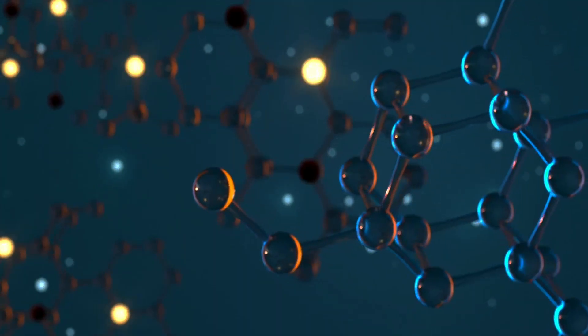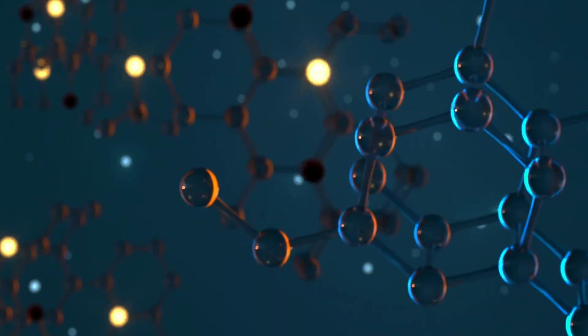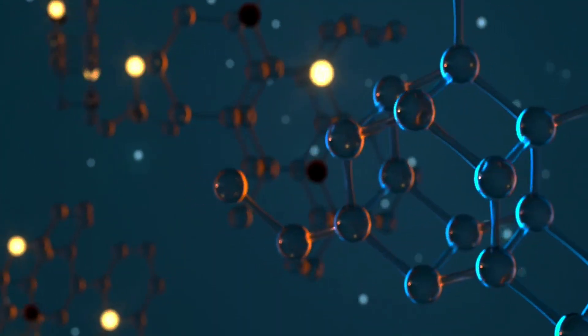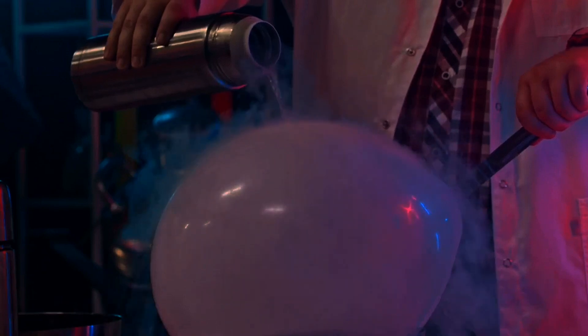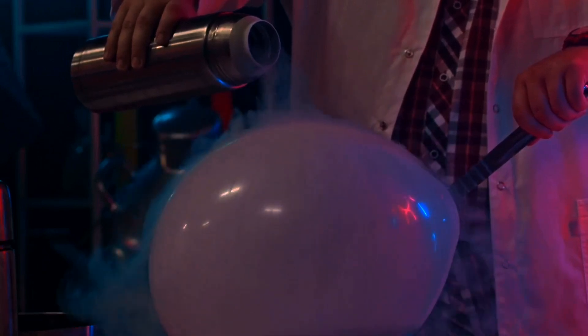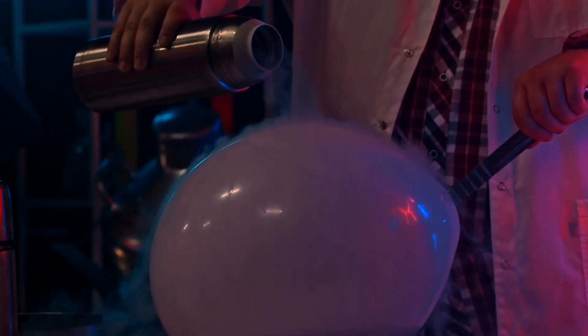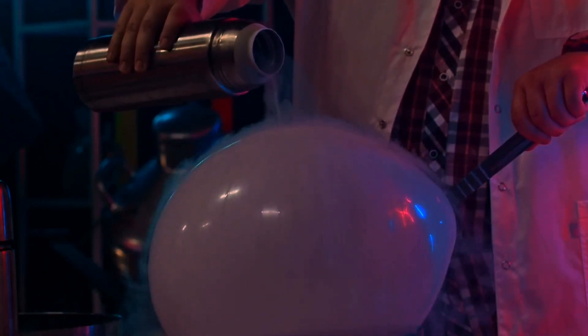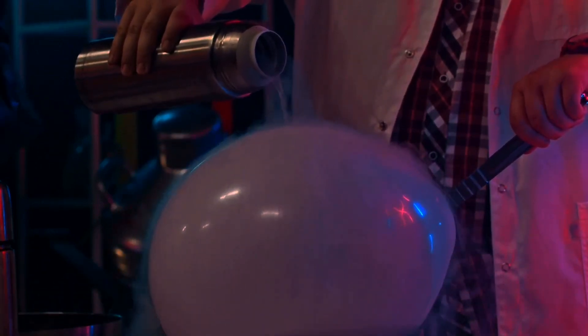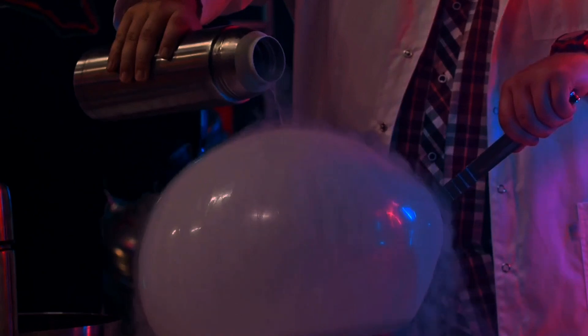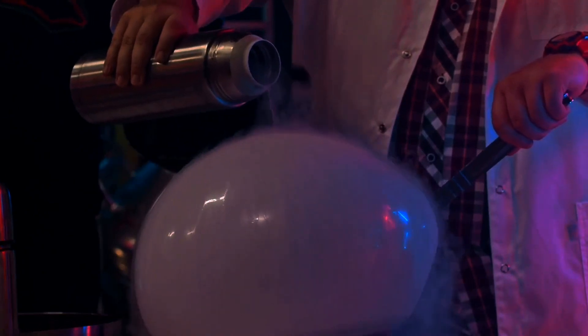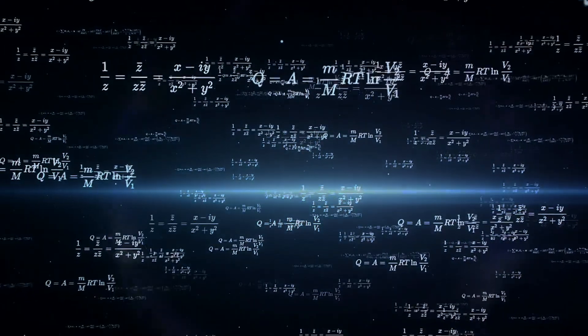One of the coolest phenomena explained by quantum mechanics is superfluidity. For example, if you cool liquid helium to near absolute zero, it can flow without friction, even climbing up and over the sides of its container. Classical physics can't explain that.